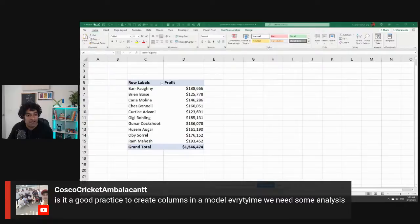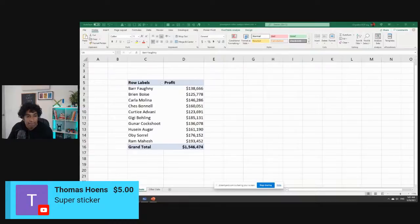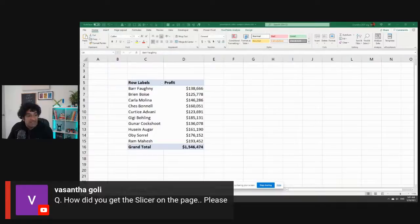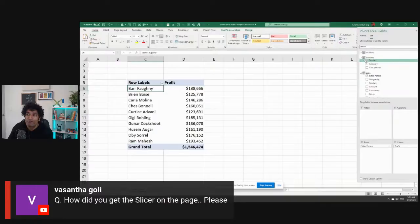Thanks Carol and Thomas for your super stickers! Vasanta asks how to get a slicer. Right-click on your pivot table fields list on an item you want to slice - for example, geography. In this case let's add a slicer from the Region field, so you can slice into one of the regions and see filtered results.